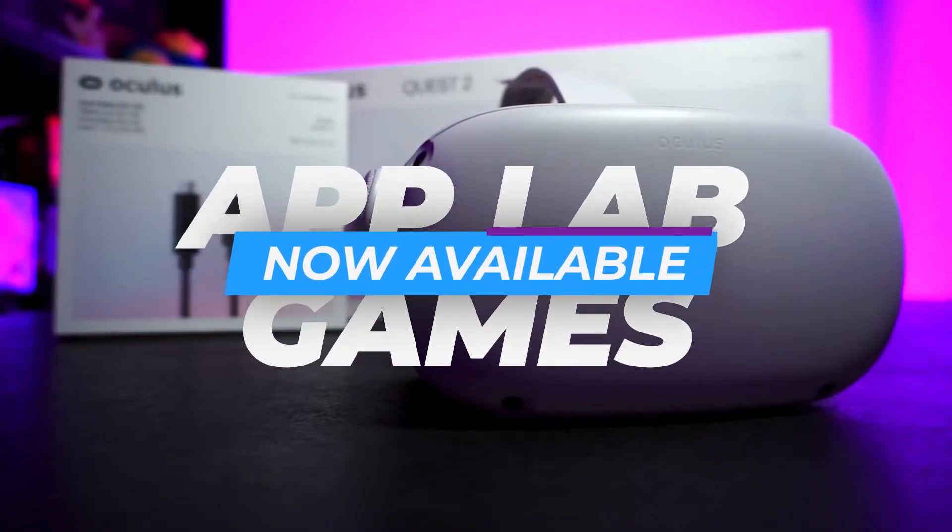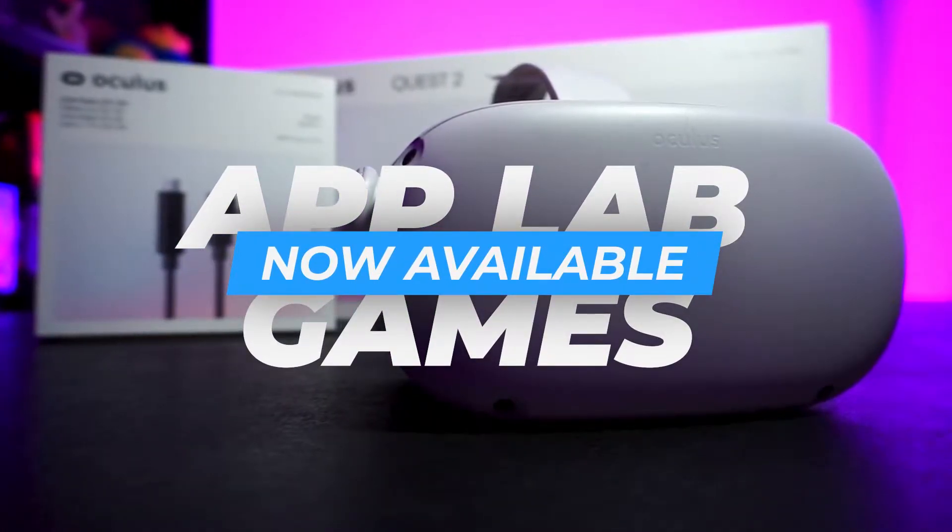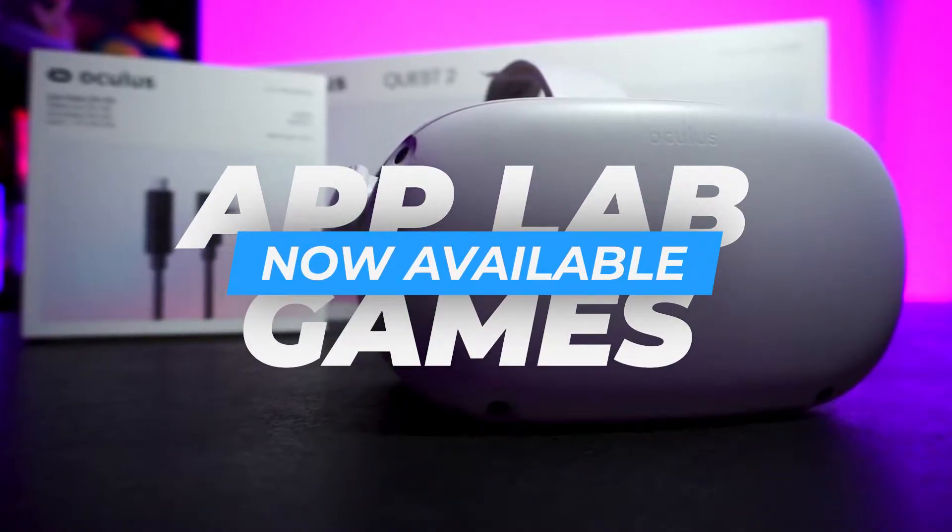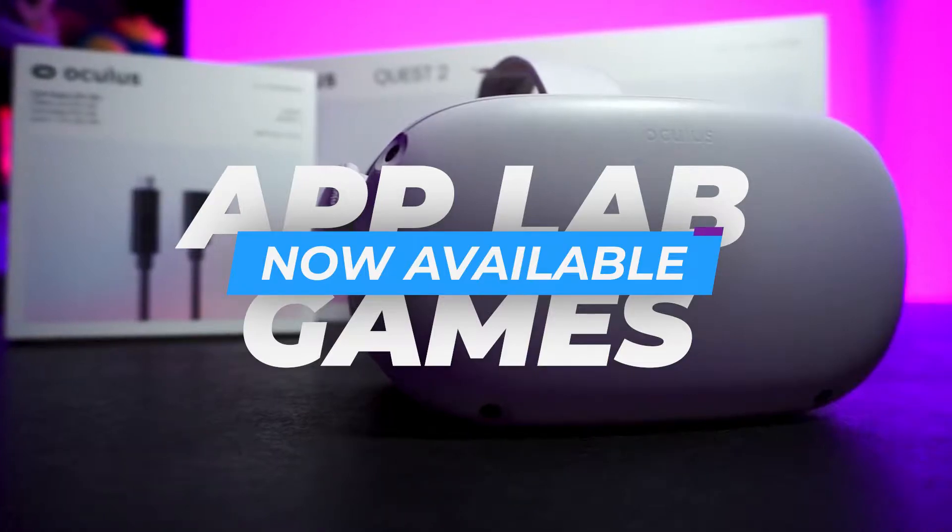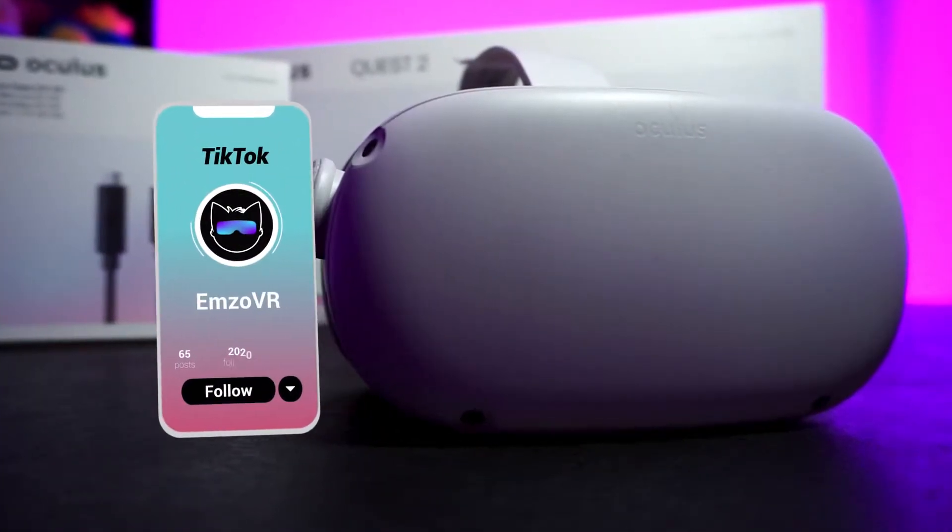Oculus App Lab games are now available and you can download them from your computer, your mobile phone, or on your Oculus headset.